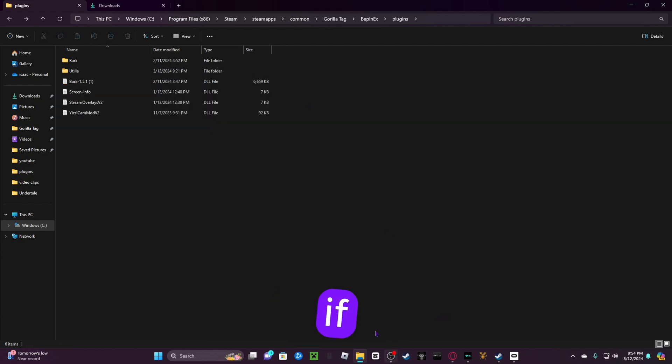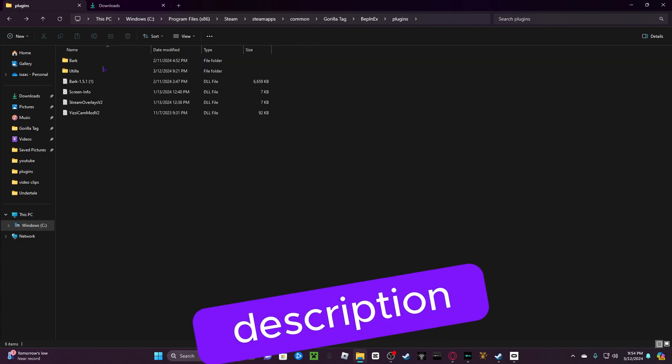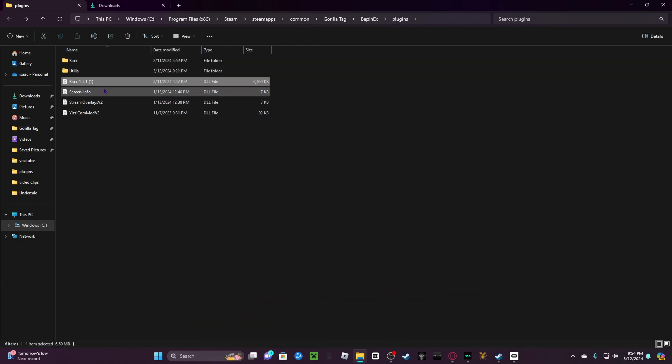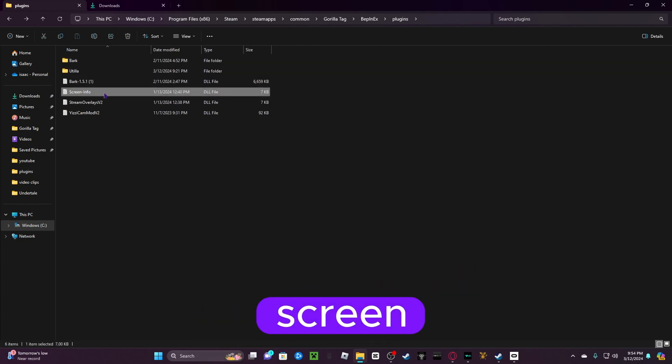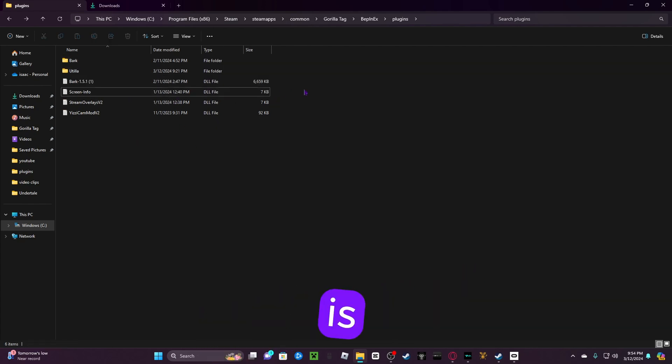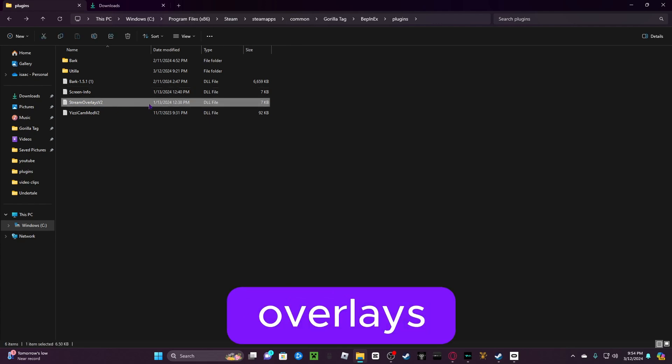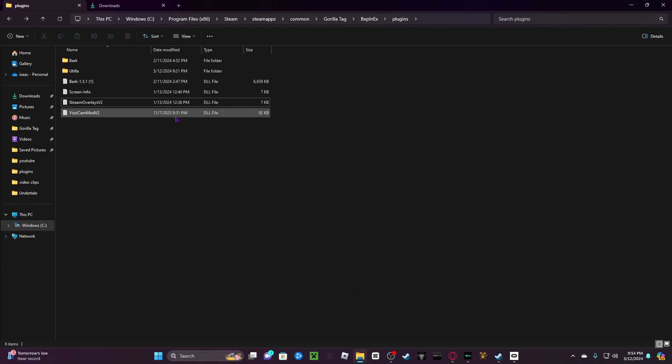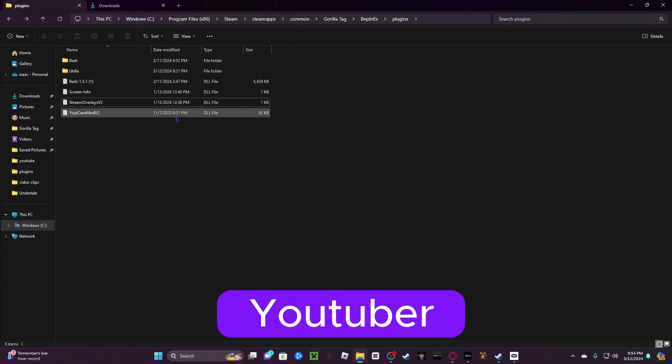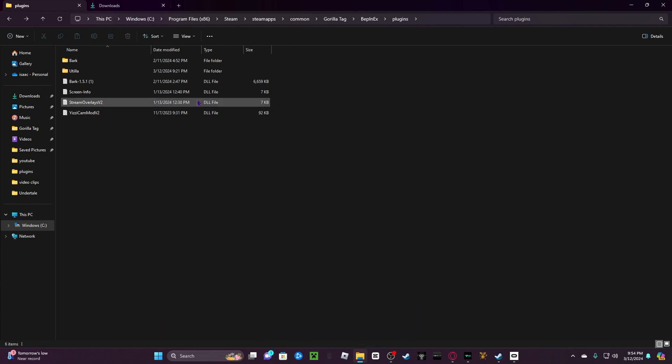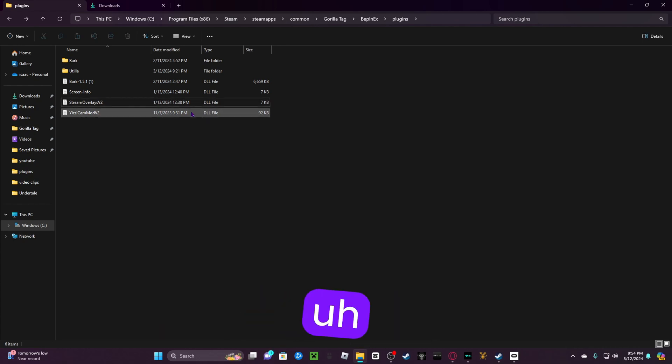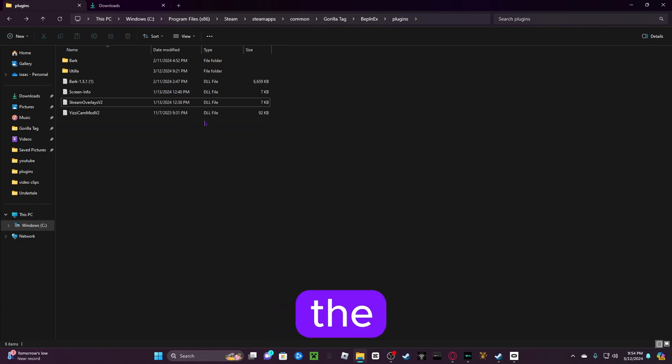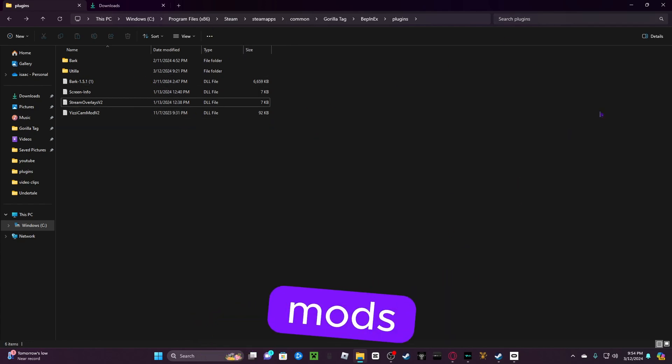Pick your mods. If you don't know what mods, I'll leave some in the description. This is BarkMod, ScreenInfo. I don't know what ScreenInfo is because I'm dumb. If you're a live streamer, you can do stream overlays. And YizzyCameraMod because if you're a YouTuber, why would you not have a camera mod? So all this, I'll leave it in the description. And that is how you download mods.